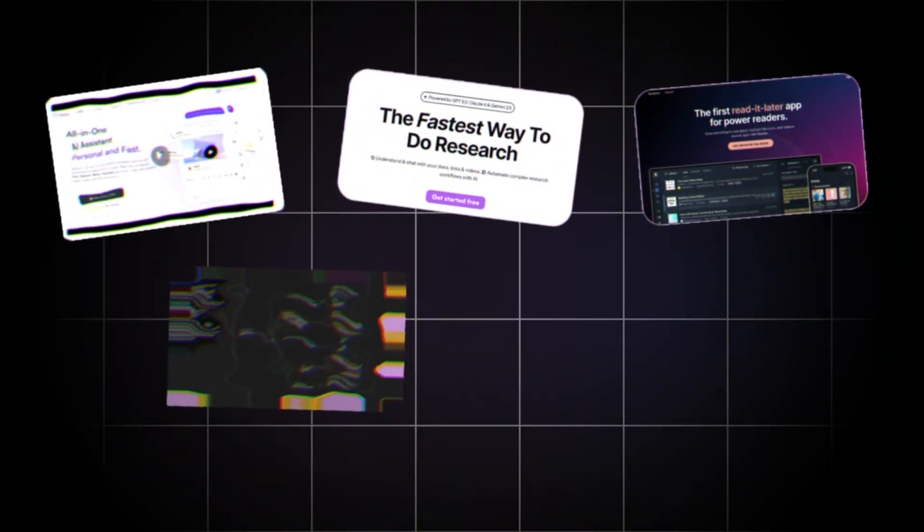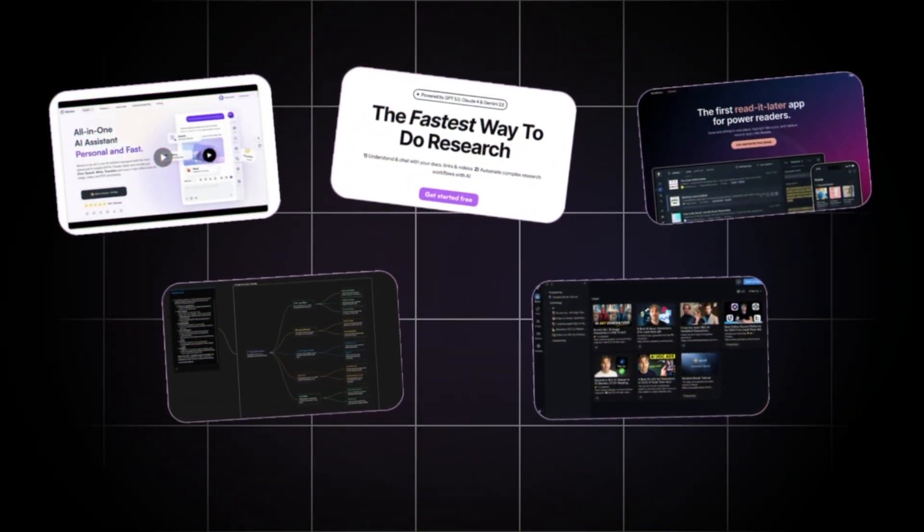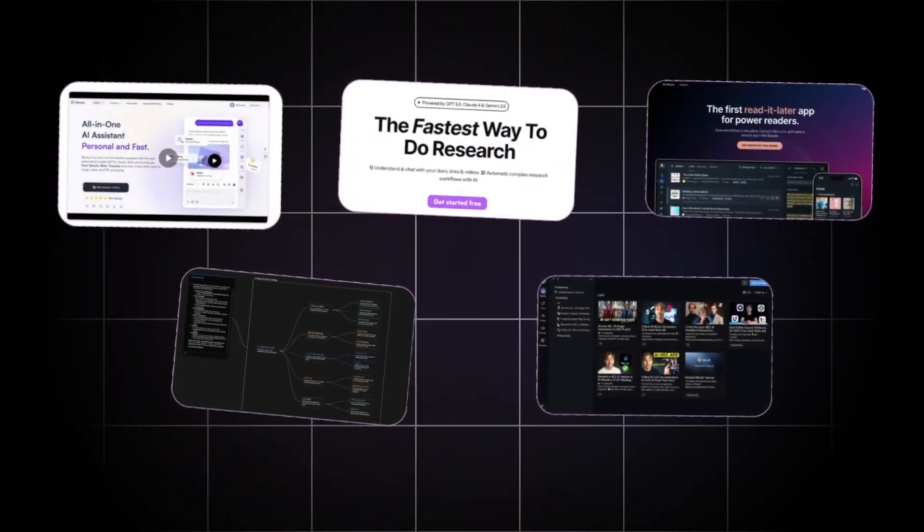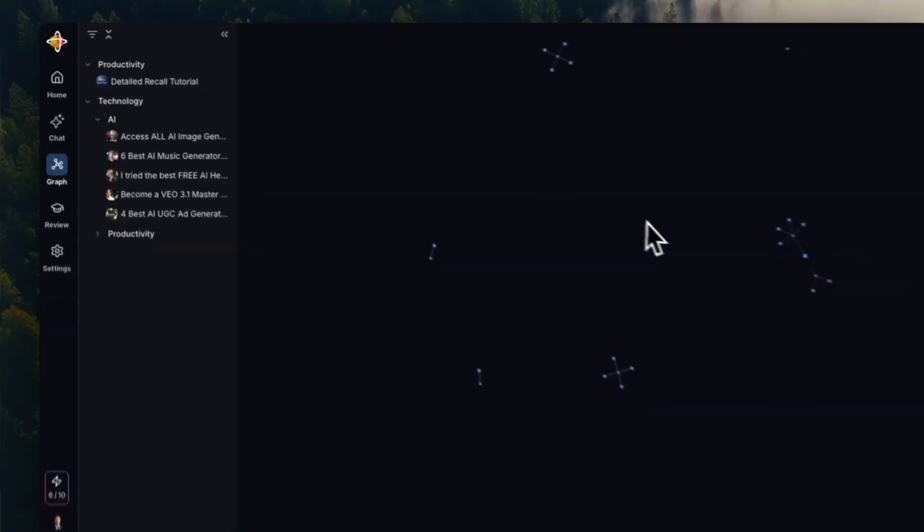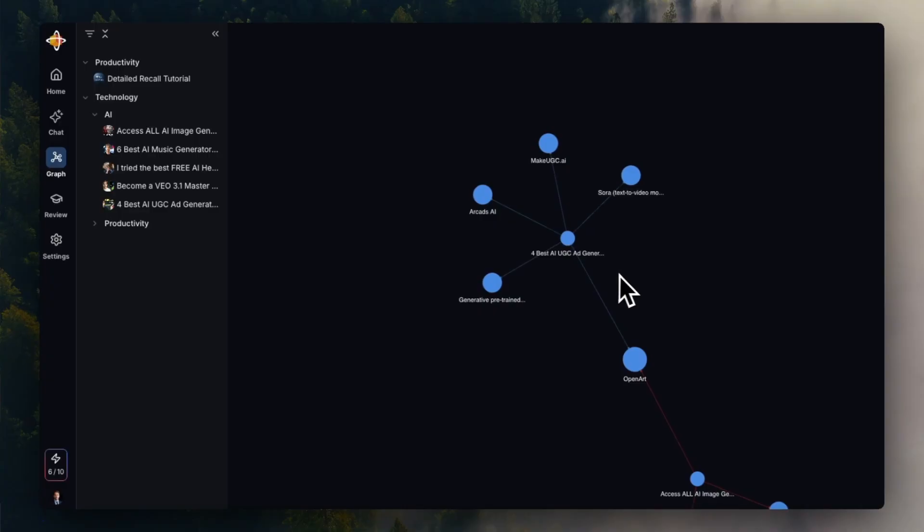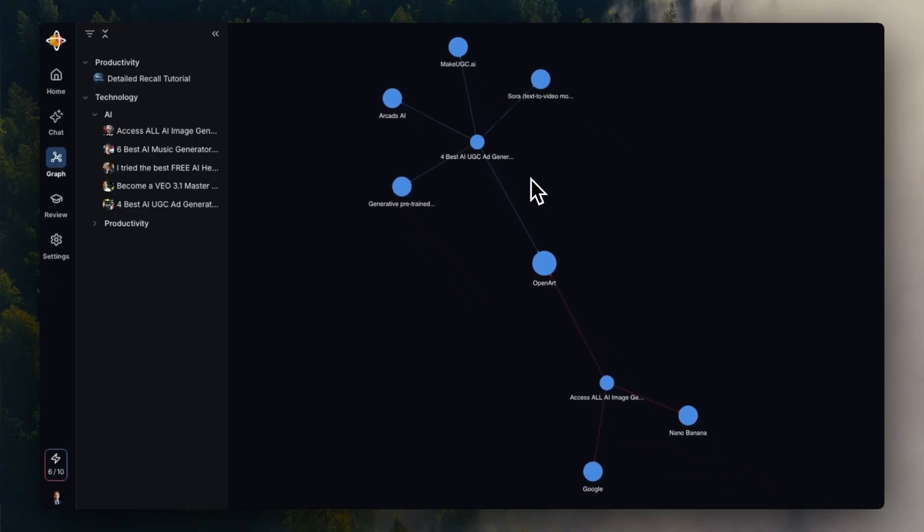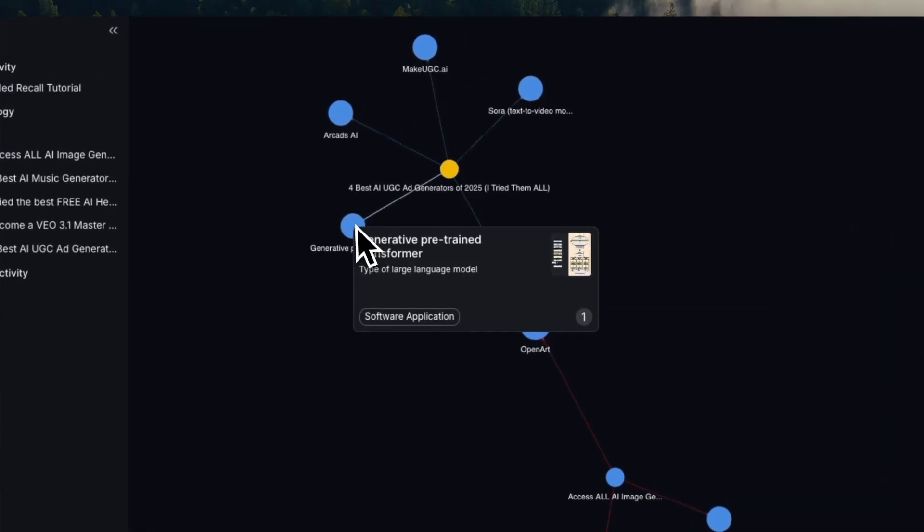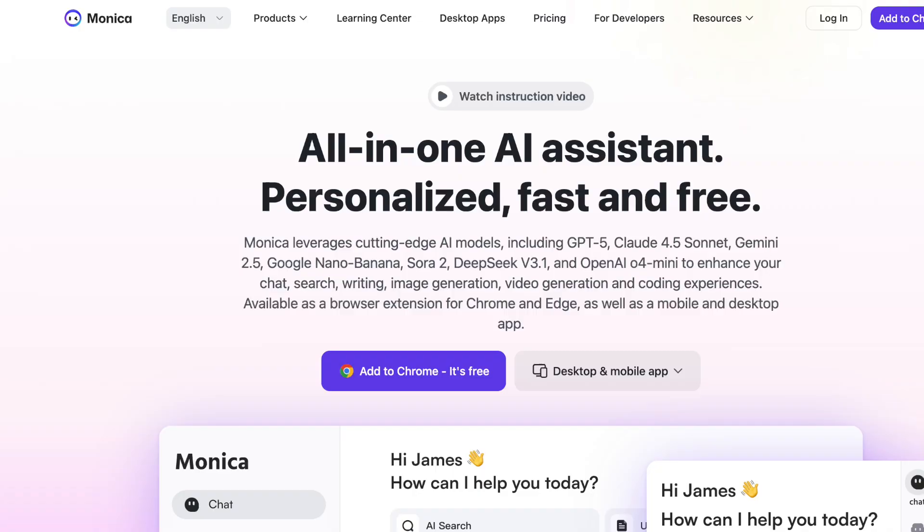These AI YouTube Summarizer tools that I'm about to show you will give you everything right away: timestamps, summaries, key points, and more. And trust me, they keep getting better as we go, and I've saved the best one for last. So let's get started.